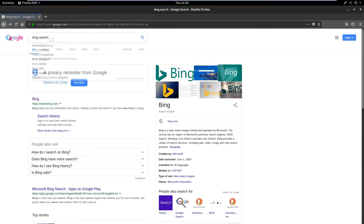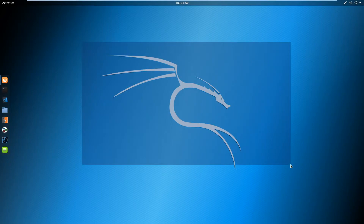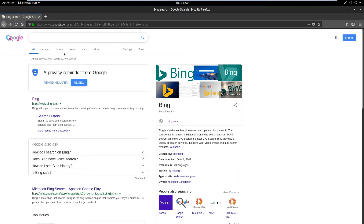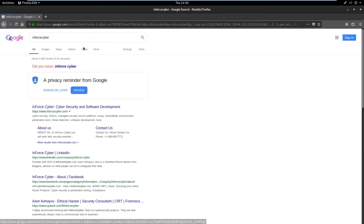We have a lot of search engines out there, but since everyone is basically using Google, we are going to use that to explain some fundamental stuff. This does not depend on any operating system — as you can see I'm using Kali — because web browsers and search engines are quite the same for any OS. So let's explain what SEO is and type something into the search box, let's say InforCyber.